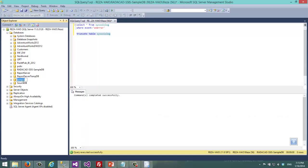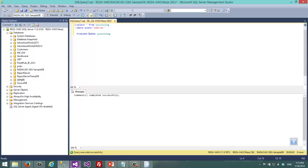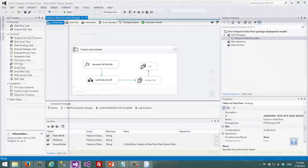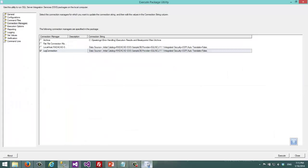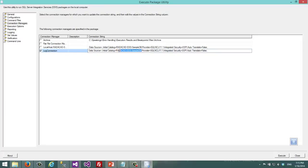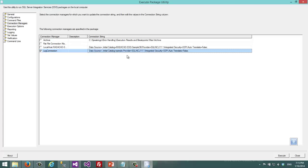And then I'm going to DTExecUI and here I change initial catalog of log connections. You should check this to change it. And I enter sample.